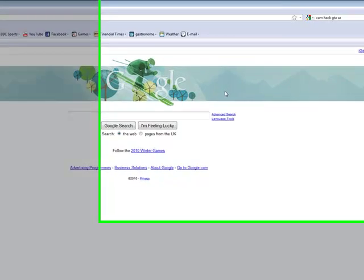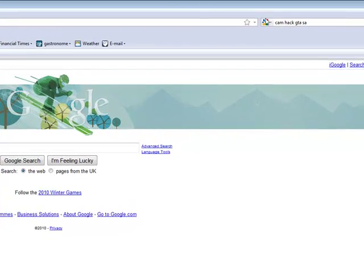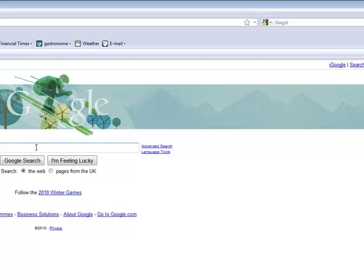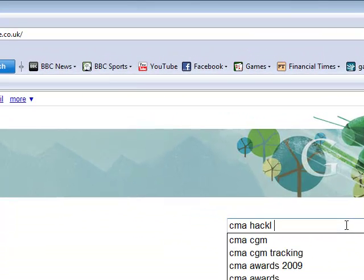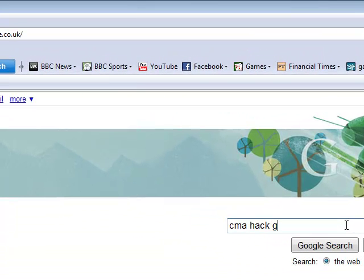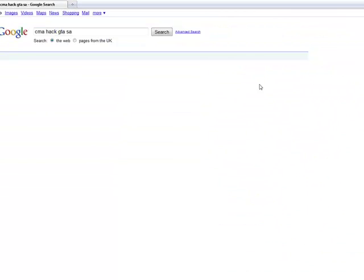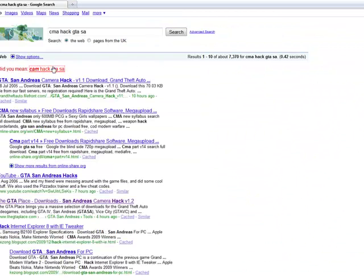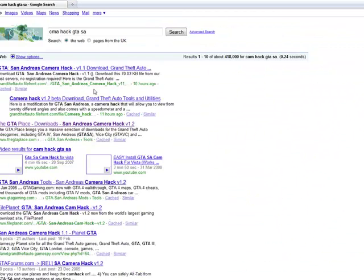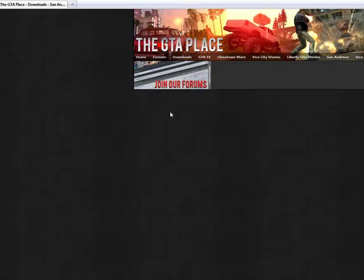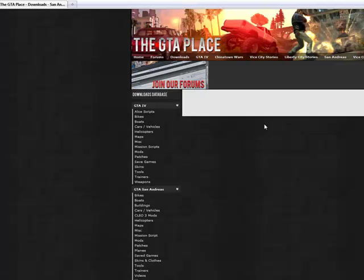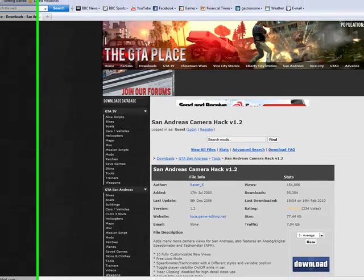If you want to start out by downloading Camhack, go on to Google and type Camhack GTA SA, and download it. Go on this link, GTA place and download.